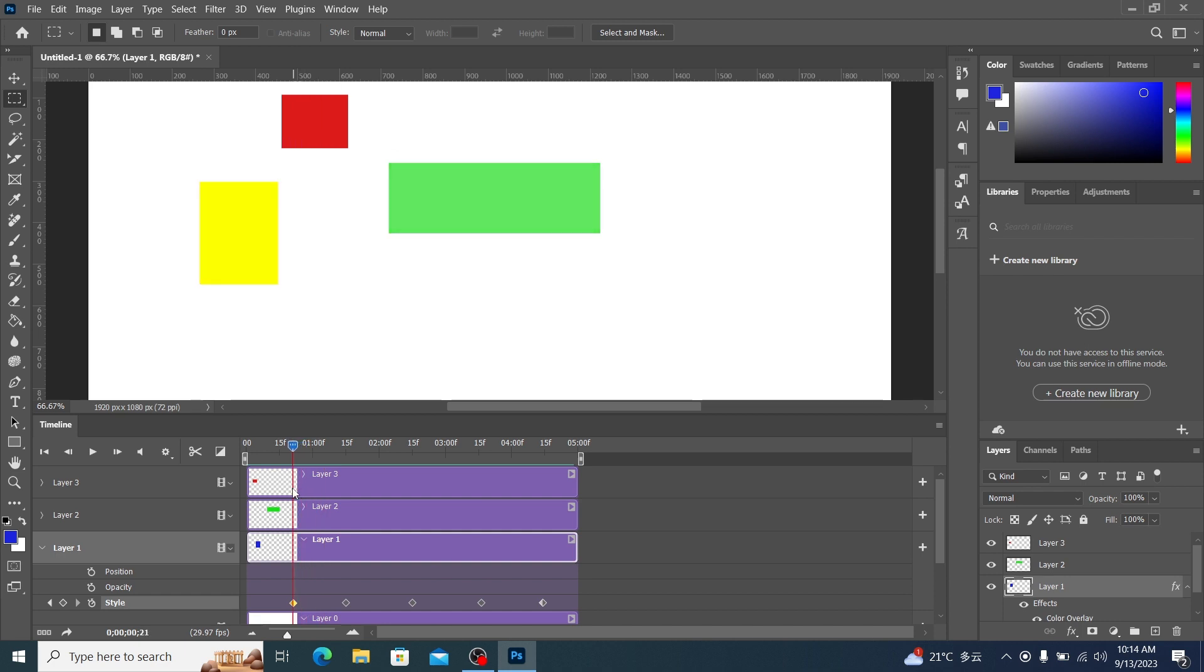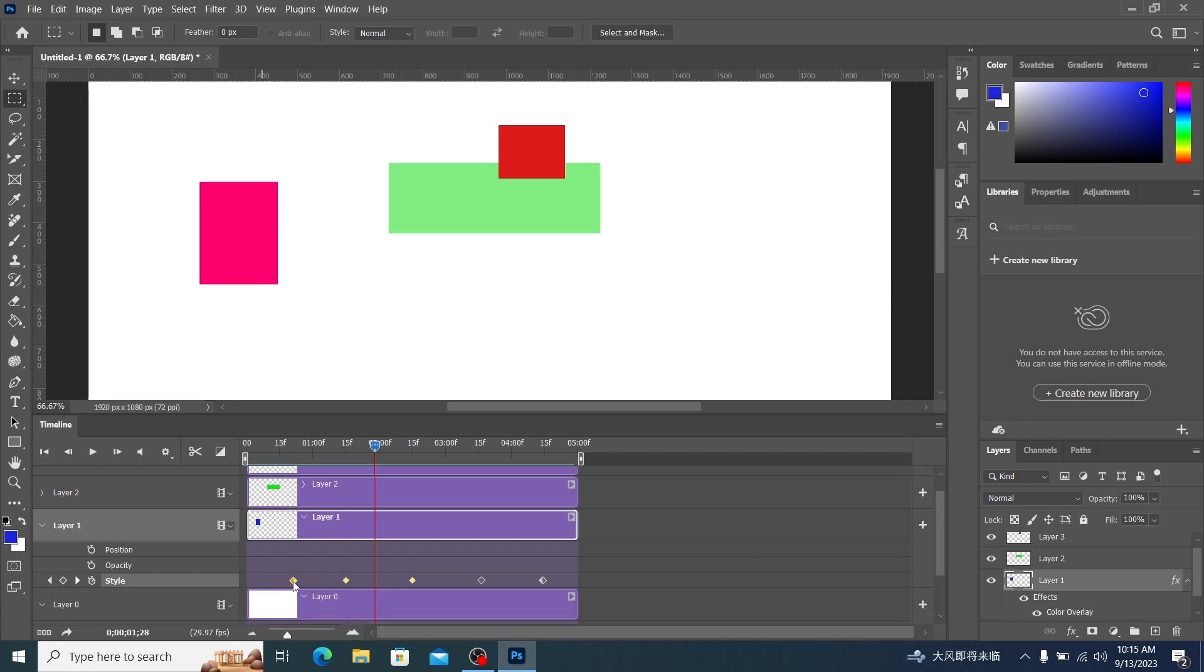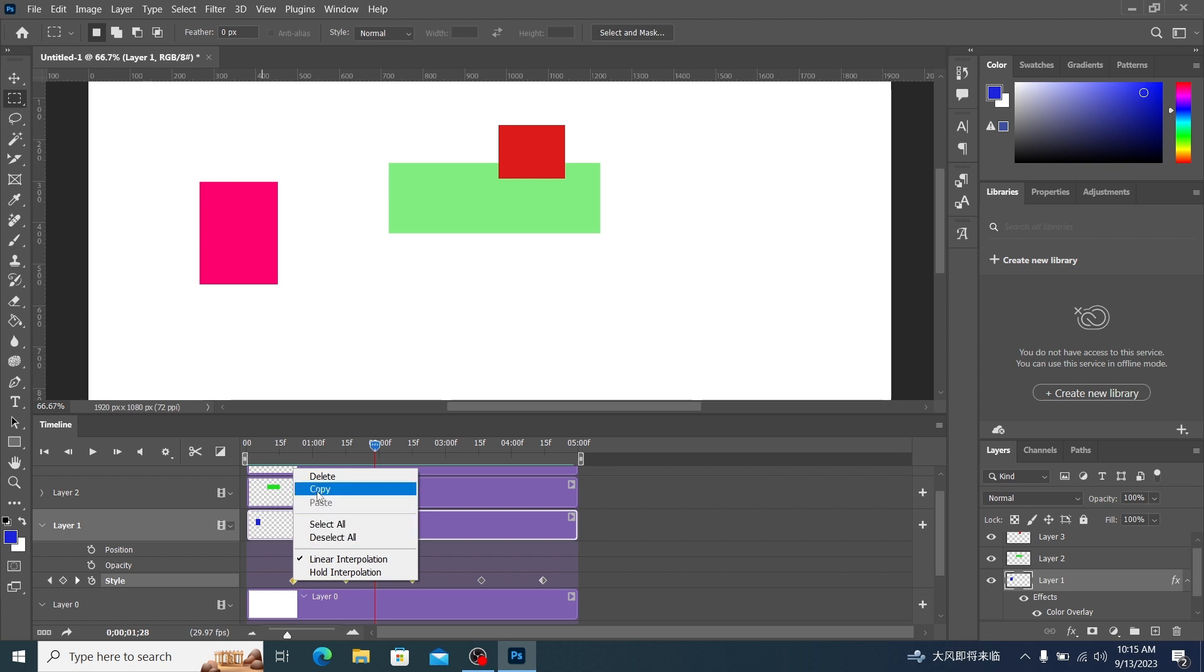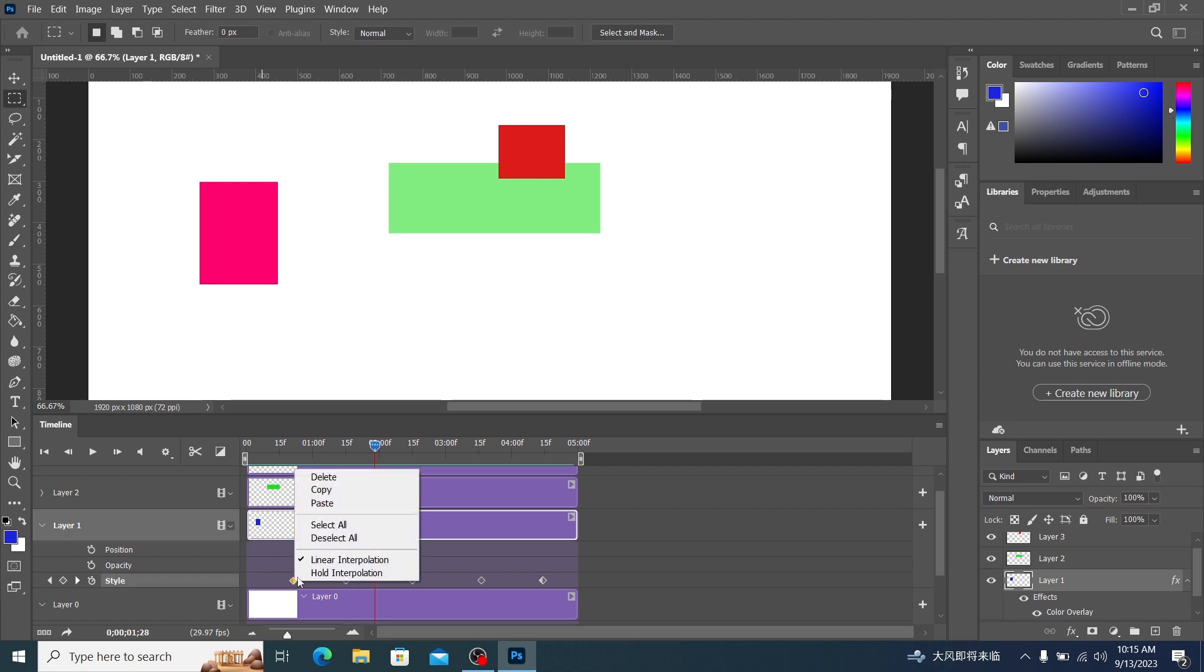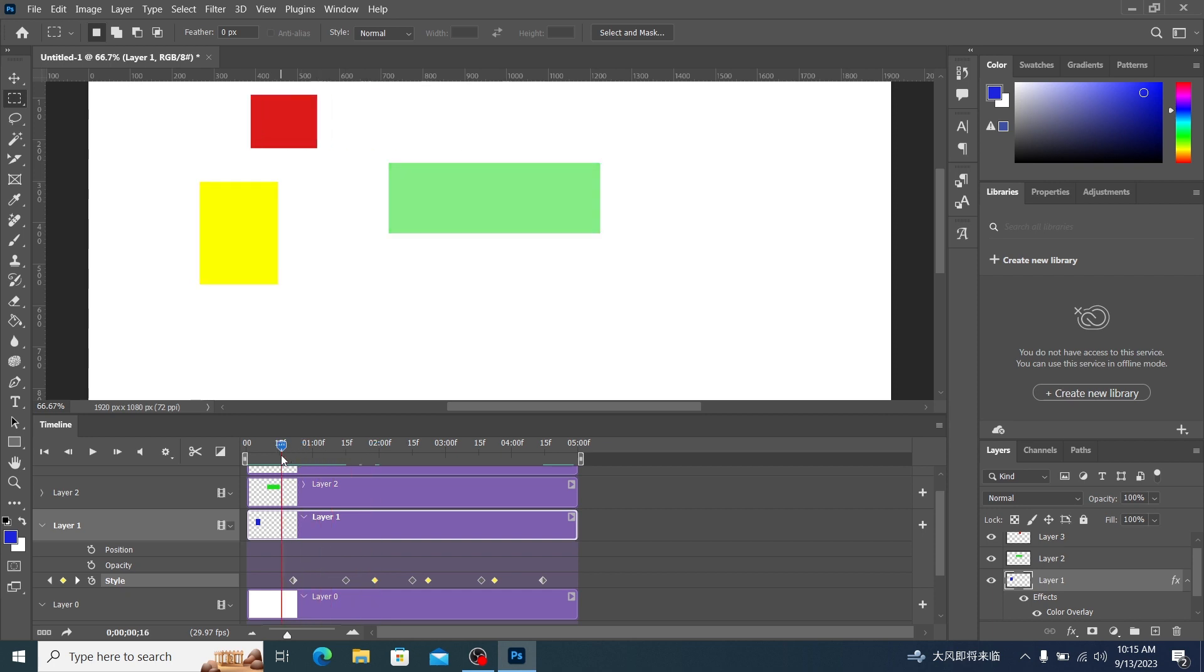We can also hold down the CTRL key and select several keyframes at the same time. Select these three keyframes at the same time. Right click on one of them, then click copy. Right click again, click to paste. It will start at the position of the pointer, paste the three keyframes we copied just now. We can see its effect by playing it.